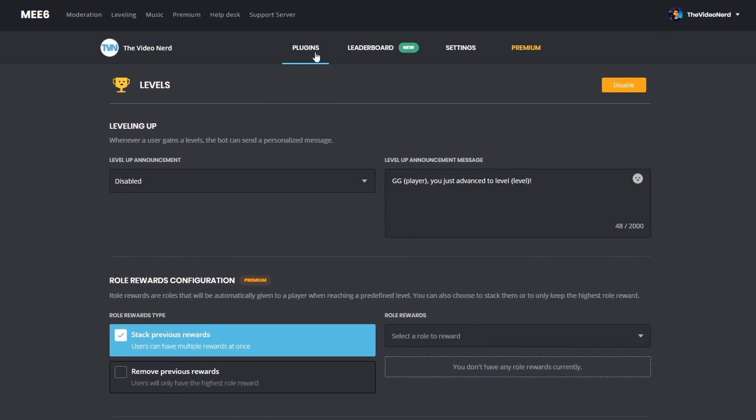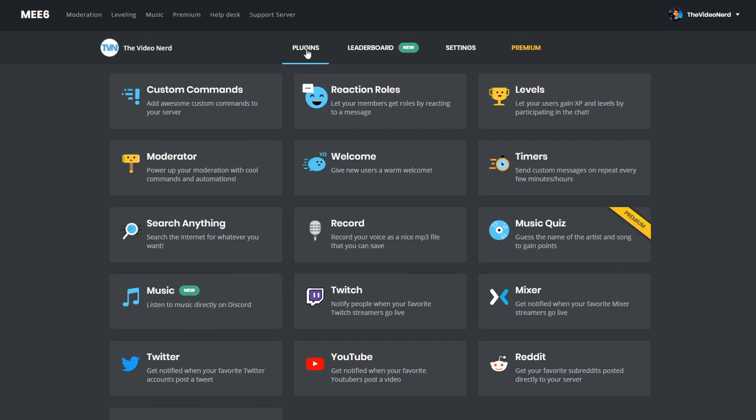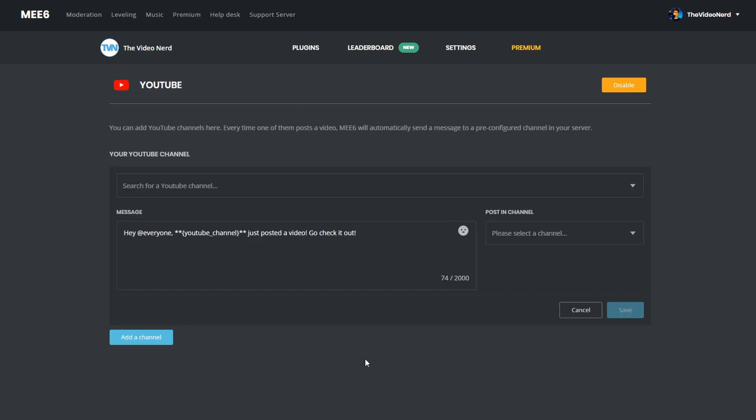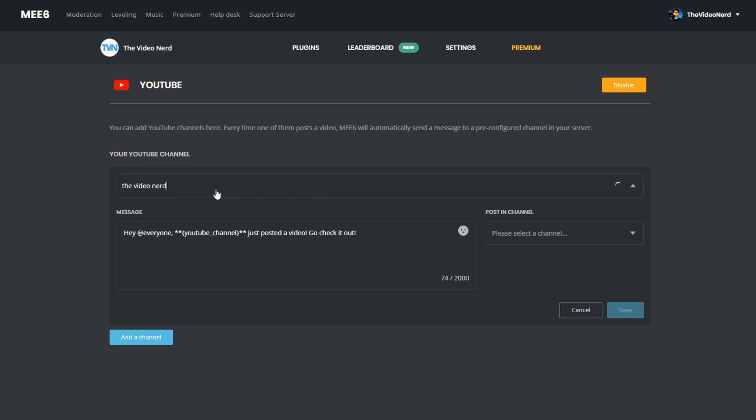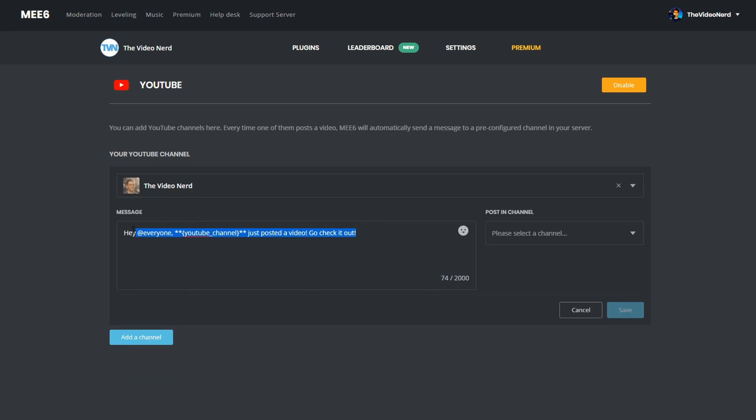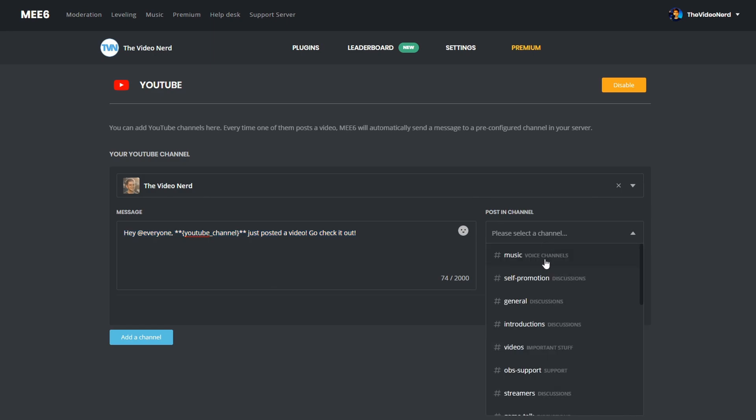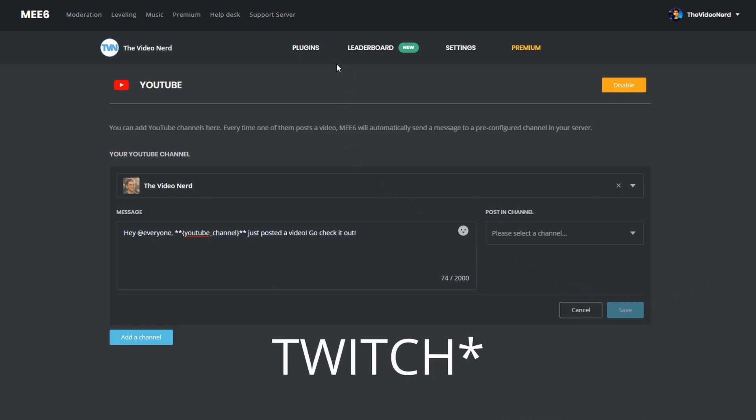A function which a lot of people use is the automatic posting of YouTube videos, Twitter posts, or when you go live on Twitch or Mixer. These are all really simple settings, I will show you how to do it for YouTube, and then you will be able to figure out the others on your own. So, let's enable the YouTube function, search for your channel, change the message to your liking, and then select a Discord channel to post the updates in. By the way, this doesn't have to be your own channel, you can just choose any YouTube channel right here. And this is the same for Twitter, Discord, and Mixer, this is the only thing you need to do.